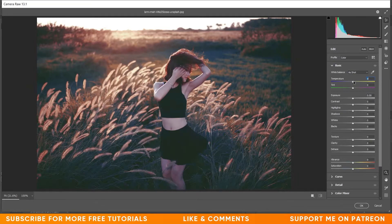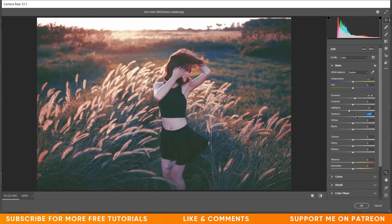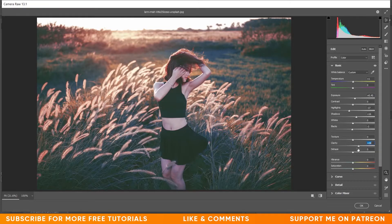Open it in Camera Raw filter and go to the Basics option. I want to increase the temperature slightly — giving plus 1. Increase the exposure to plus 0.45, which looks good — not too bright, not too dark. Decrease the highlights around minus 15, increase the shadows around plus 15, decrease the blacks to minus 3, increase the clarity to plus 25, increase the vibrance by 1, and decrease the saturation around minus 20.